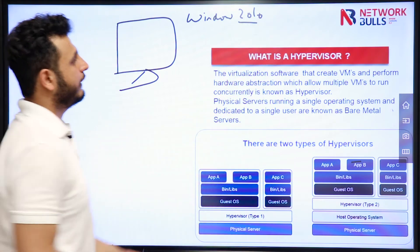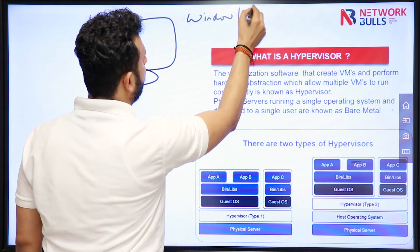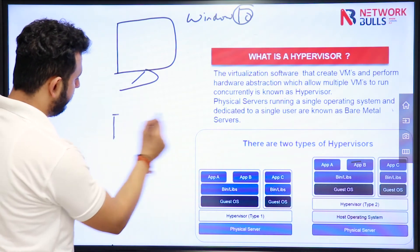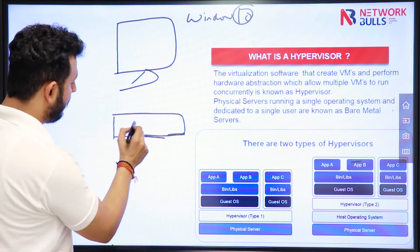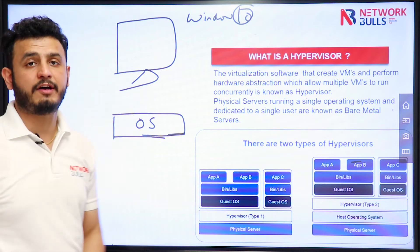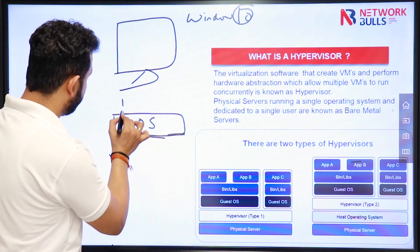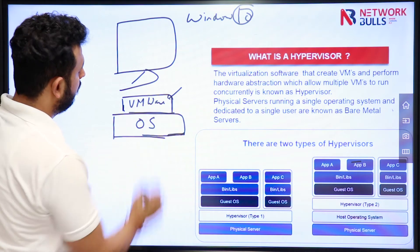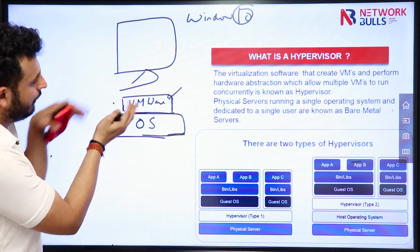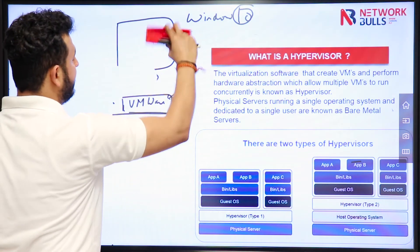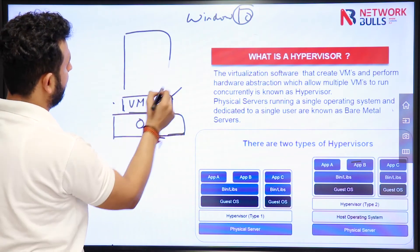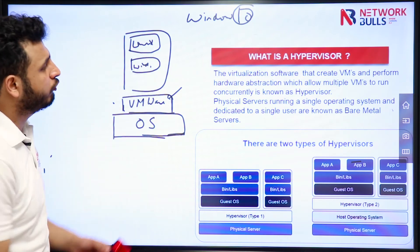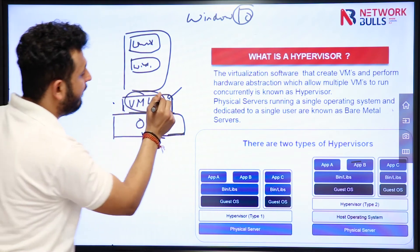For example, you have a laptop running Windows 10 and you want to add some virtual machines. The hardware is running the operating system, and on that operating system you want to run virtual machines. You install a software called VMware Workstation. With this software, you can run multiple virtual machines — one Linux machine, one Windows machine — and this software handles resource allocation. This software is called a hypervisor.